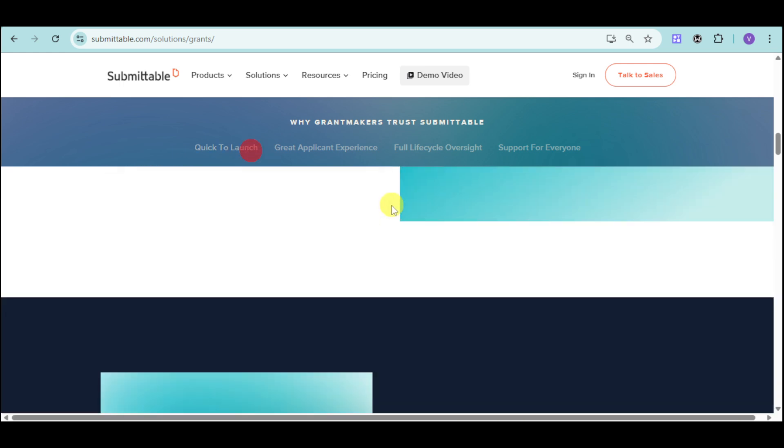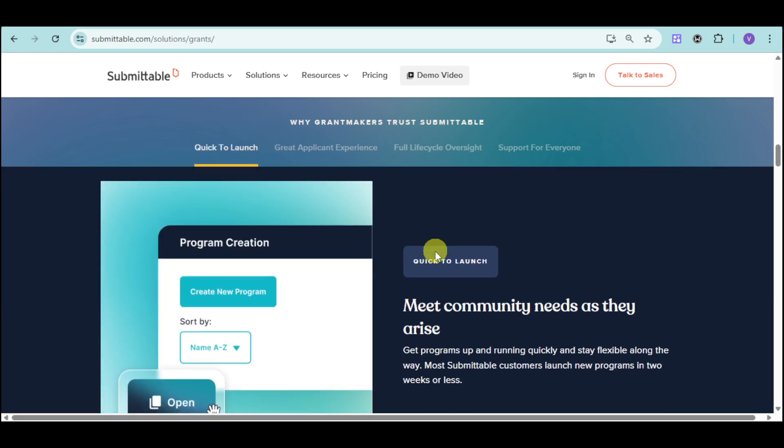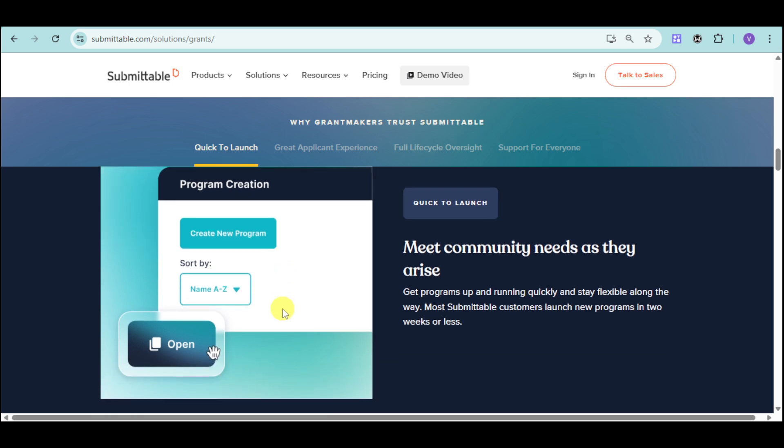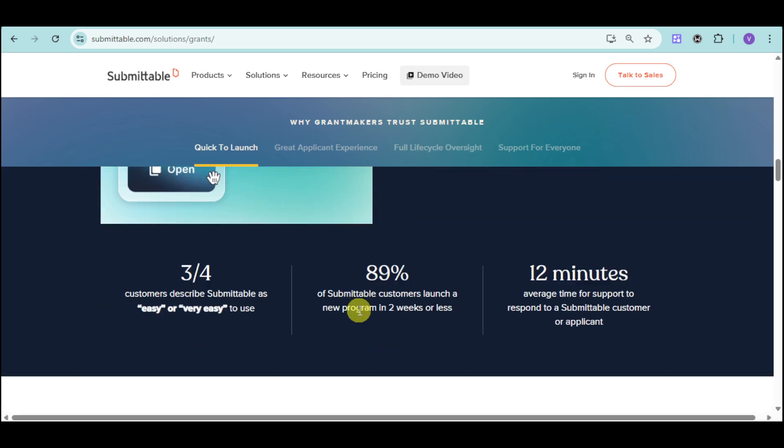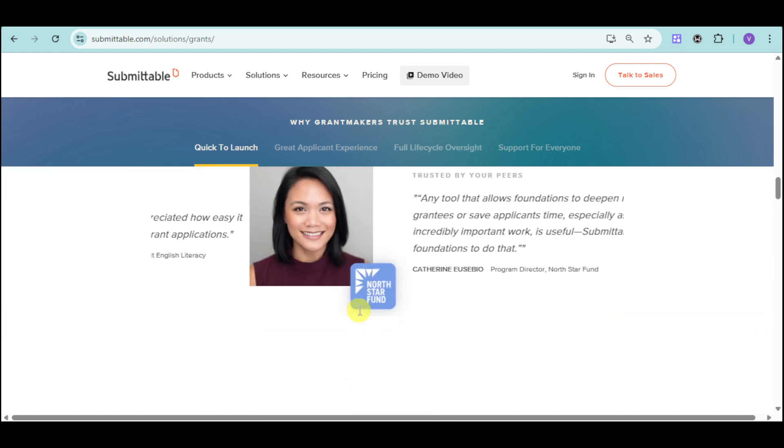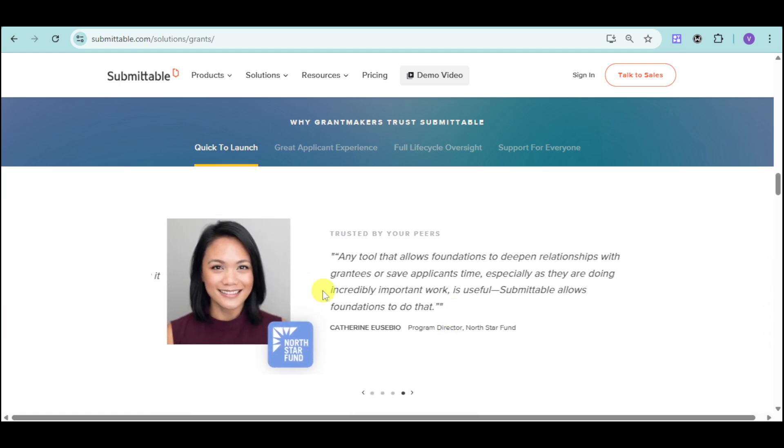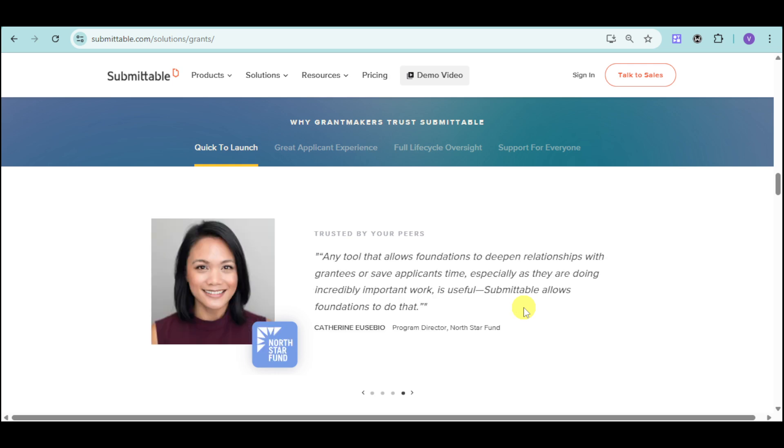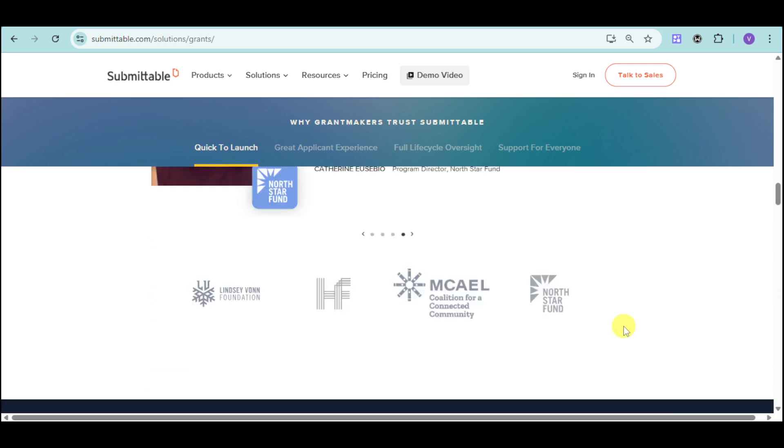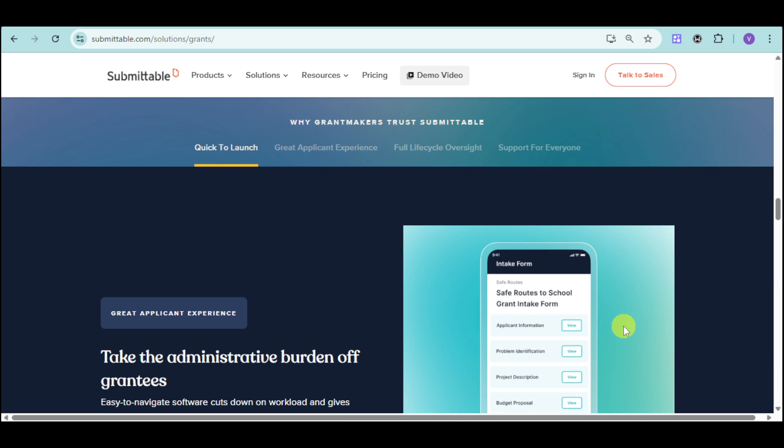Now, their grant is also quick to launch. You can just click on Create New Program and open that program according to your liking. It's very easy to use and you can see here some testimonies from people that have actually used Submittable.